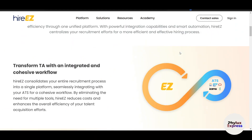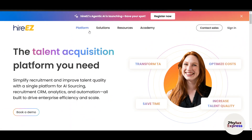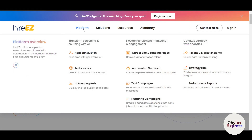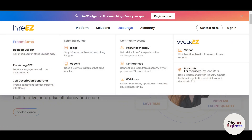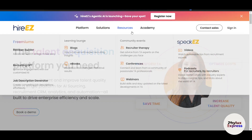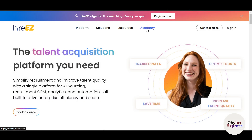Now let's get back to the website. You can see HireEasy offers a lot — there are applications, platforms, and various tools. Under Solutions, they cover almost everything related to recruitment. There's also a Resources section where you can find new and upcoming things, and they even have an academy of sorts.